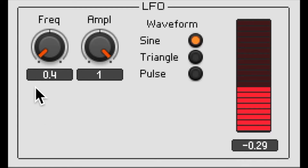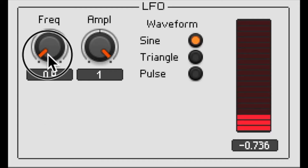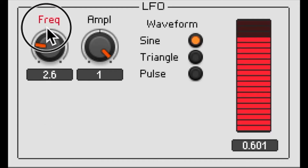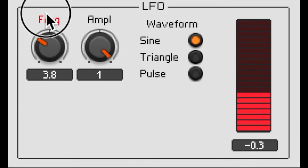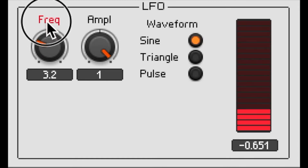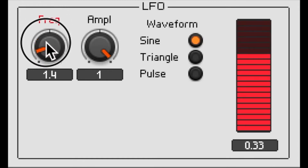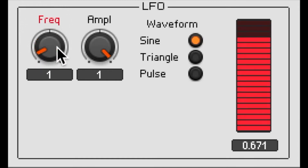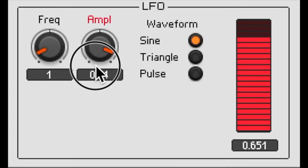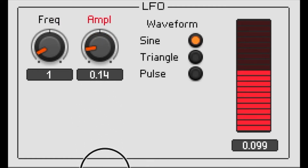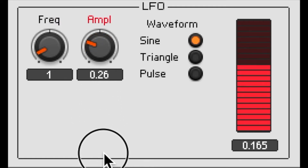Since an LFO is a kind of oscillator, we're going to specify the same parameters that we would for an oscillator in the audio range: its frequency, its amplitude, and its waveform.